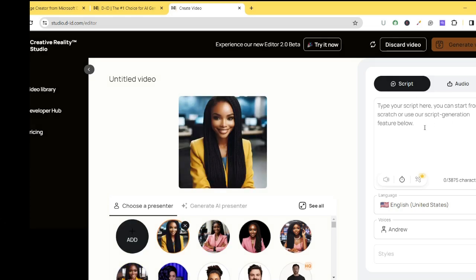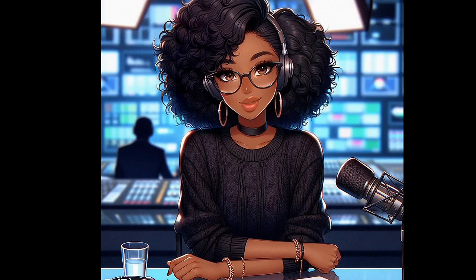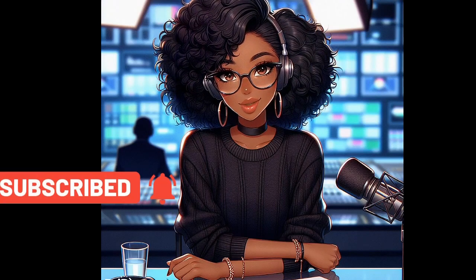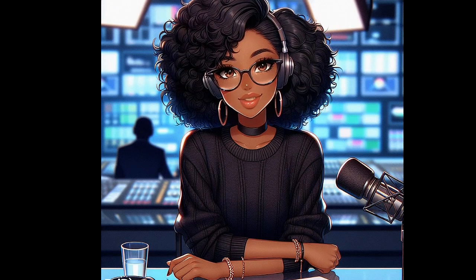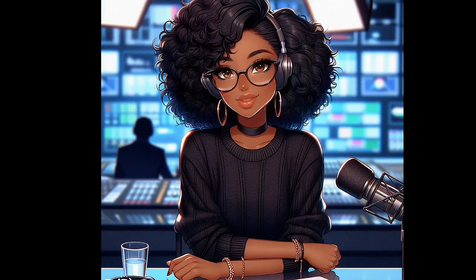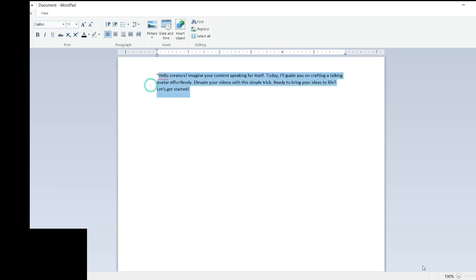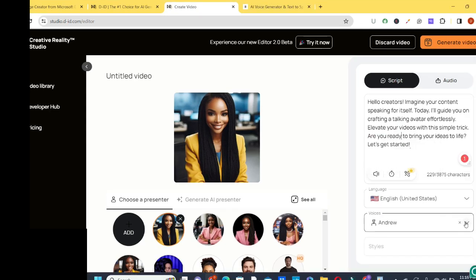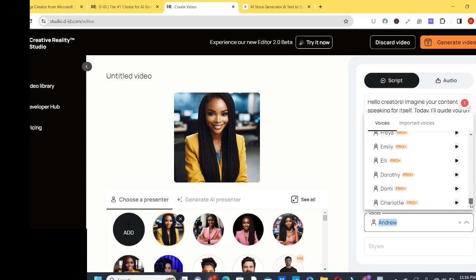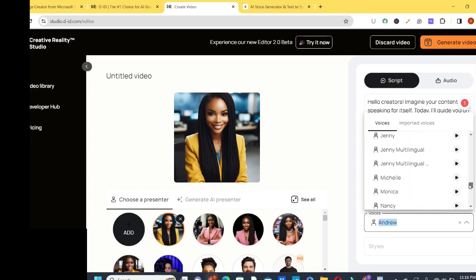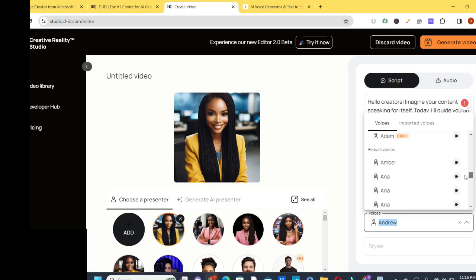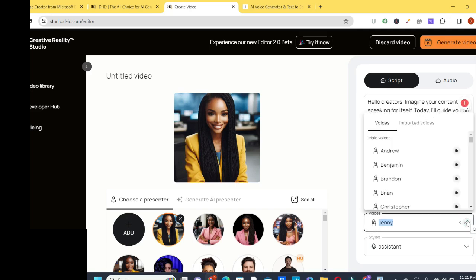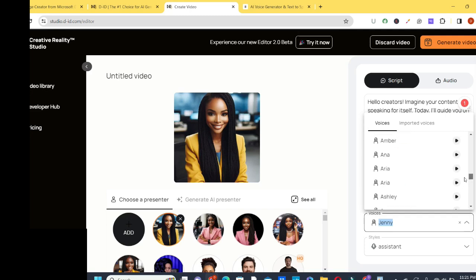Have you subscribed to this channel yet? Click on the subscribe button and then click on the notification bell — your subscription makes a huge difference. Let's continue. We're going to copy our script and paste it here. Our script is ready. Let's choose a voice artist for our script — I'm going to go to the female column. If you don't like any of the voice artists here, there's a pro version with more realistic voices.